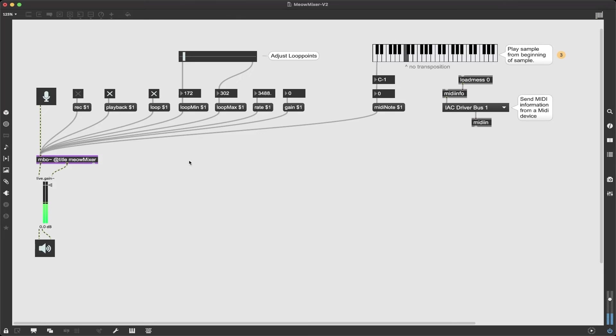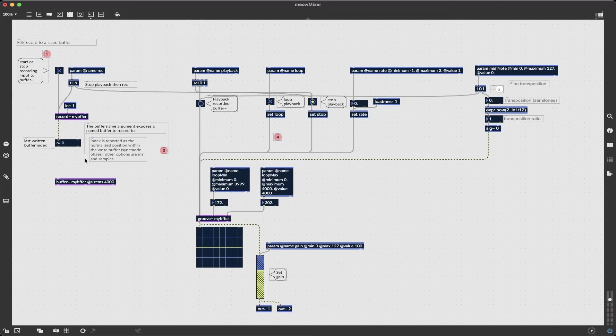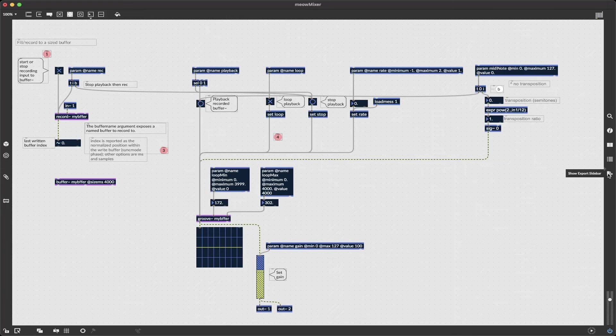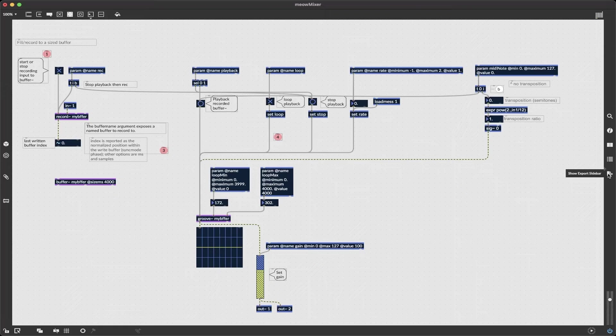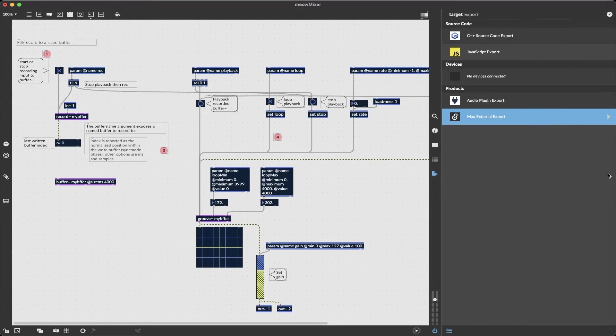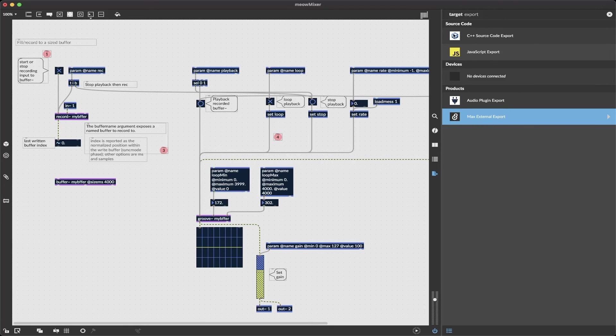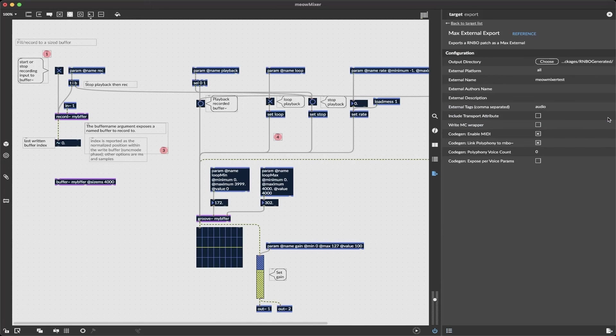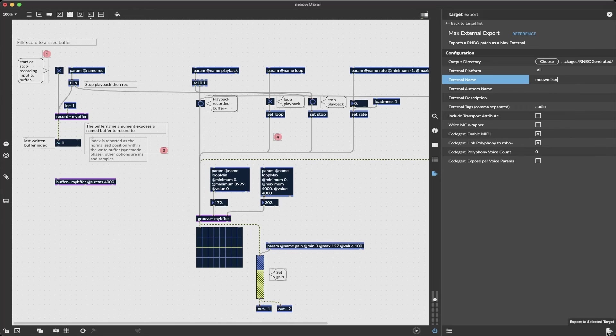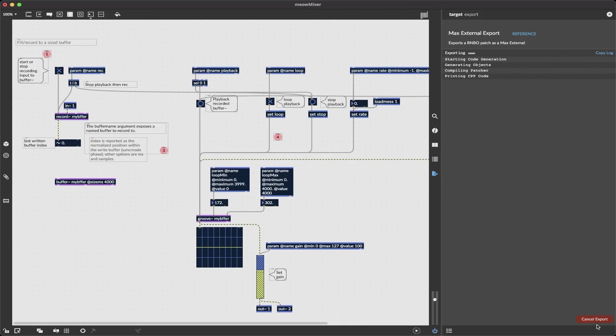I'm going to stop that. So if I go over to the right we see a little menu that says show export sidebar. I click that and for simplicity's sake I'm just going to export a max external. We can also export a plug-in, C++, JavaScript, I had a raspberry pi connected we could also export to that. I'm going to name this meow mixer. That's going to be my external and next I click export selected target and when I click this what max is going to do it's going to sit there it's going to compile and this may take a moment.